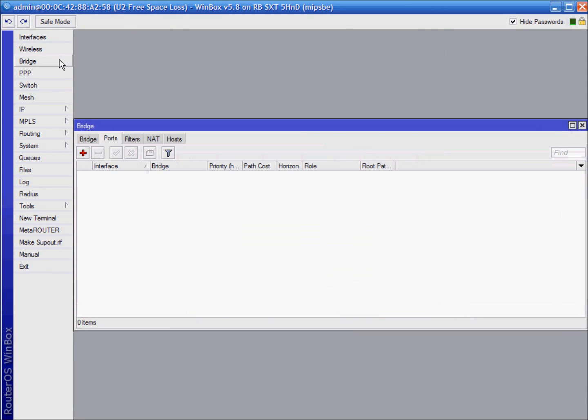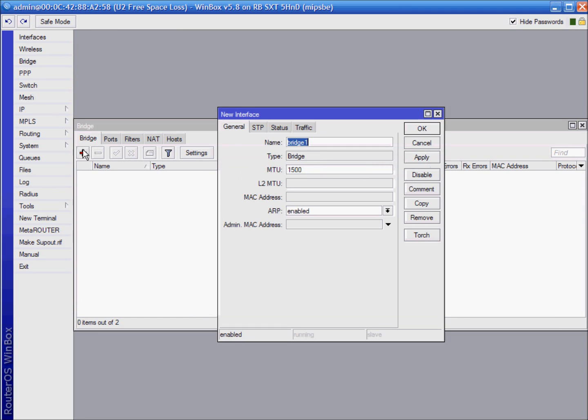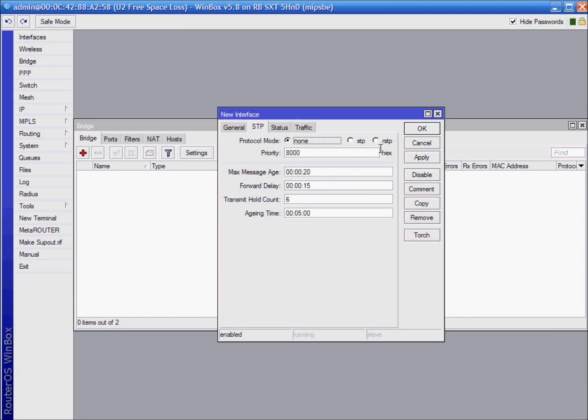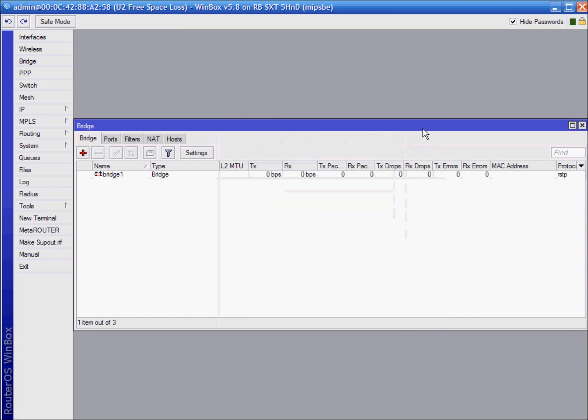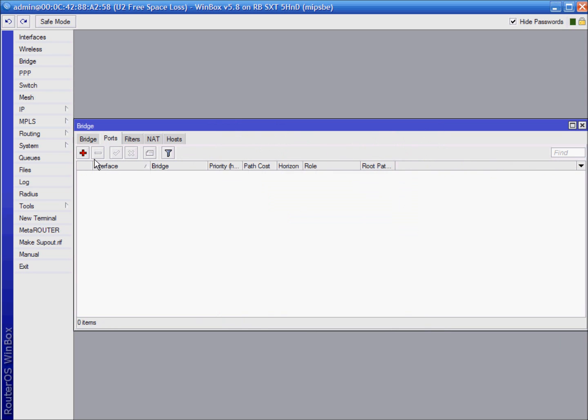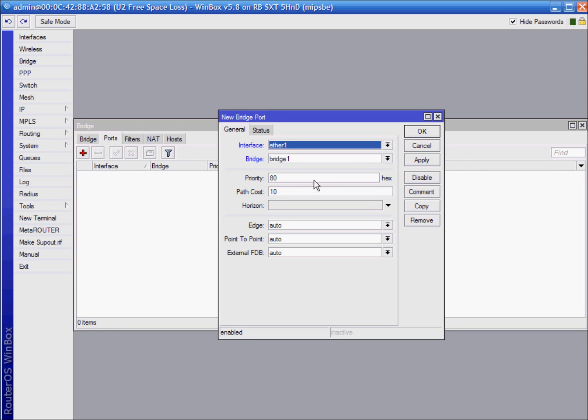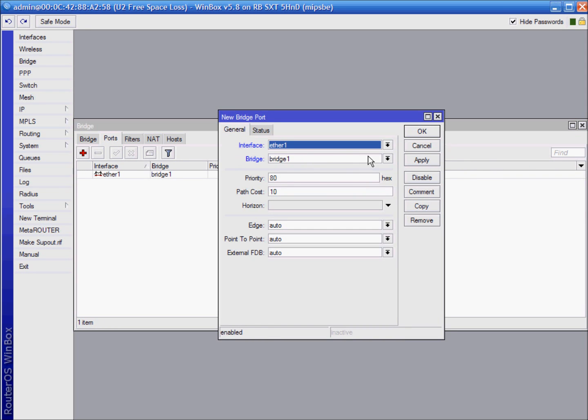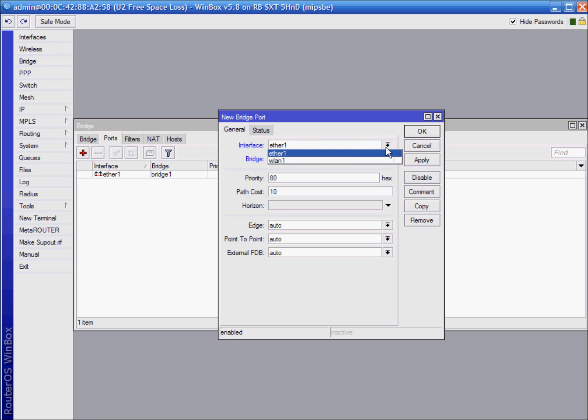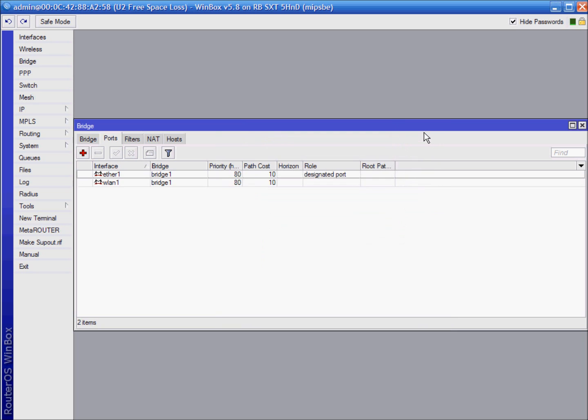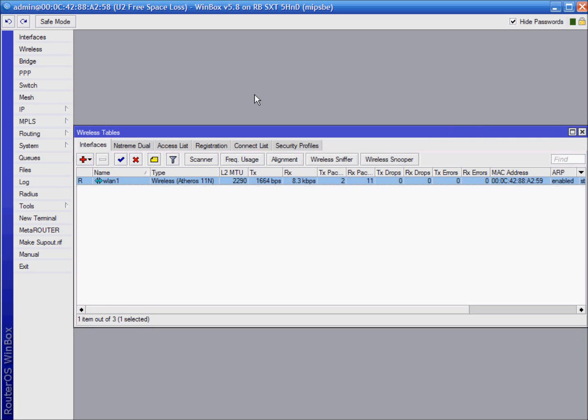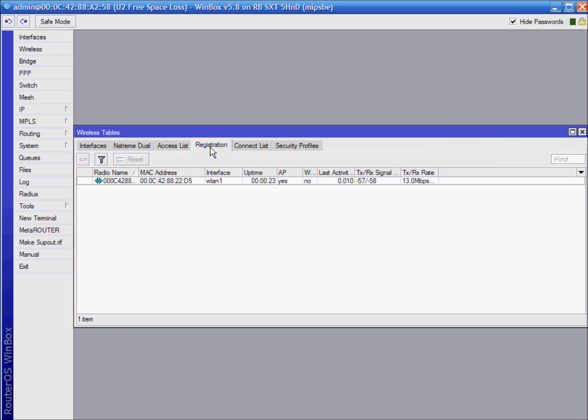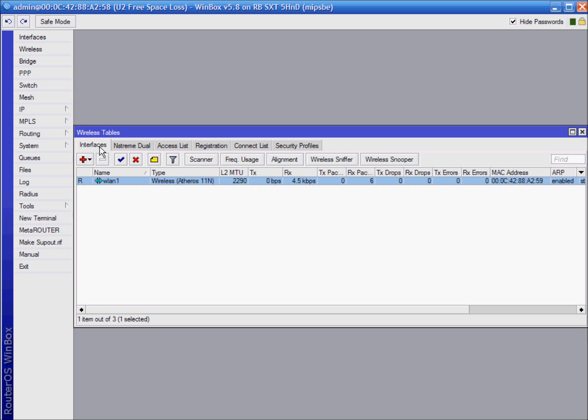Go to bridge tab and do same things we did previously. And we are connected now. See under registration tab our link. OK.